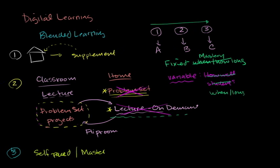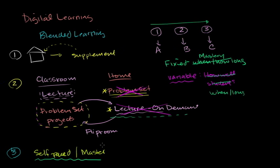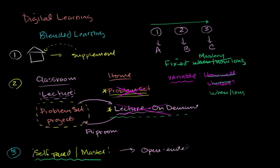And what this self-paced mastery does, especially when you couple it with data for the teacher, is it empowers the teacher to instead of giving a one-paced fits all lecture, it empowers them to do direct problem solving with students, to mentor them directly, and it frees up class time, and this stuff, the self-paced mastery based digital learning can be done at home, or some fraction of class time, definitely not all of class time, and it frees up time for more open-ended creative things, open-ended and creative projects.